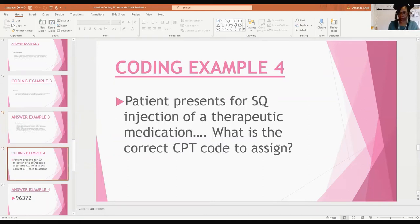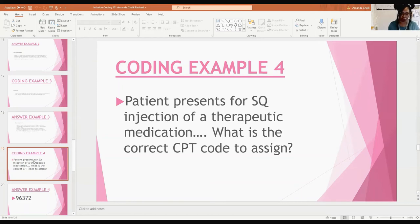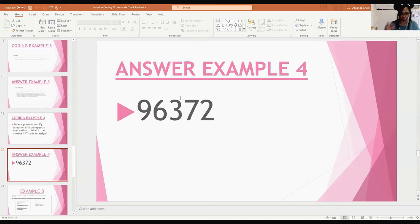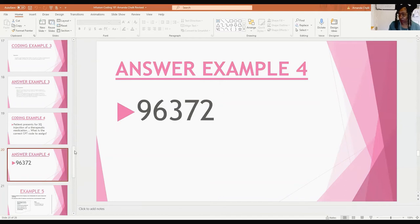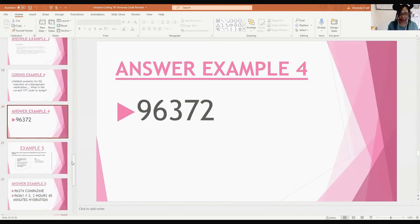Example four: a patient presents for a subcutaneous (SQ) injection of a therapeutic medication. What is the correct code to assign? Answer: 96372 — that's the intramuscular/subcutaneous injection code. SQ injections fall under that same code. These are simple and common in basic primary care.